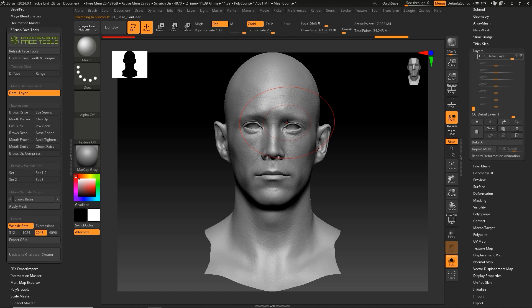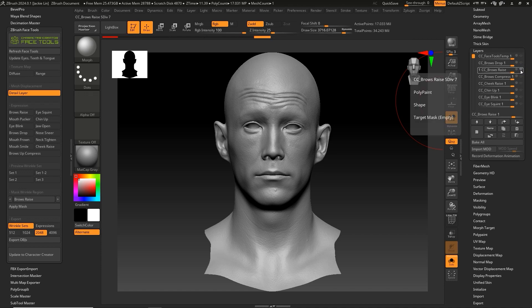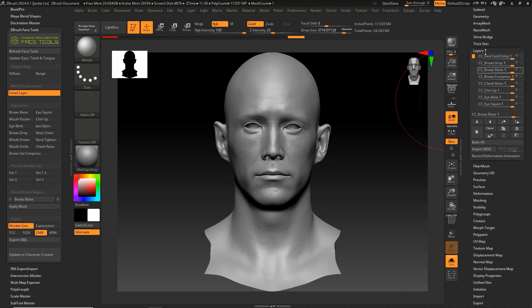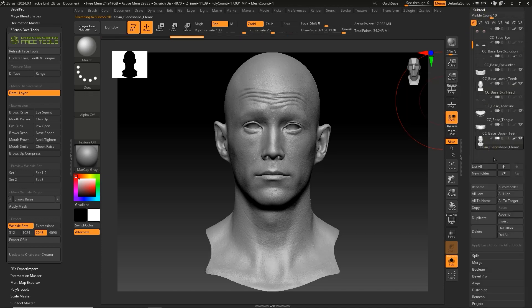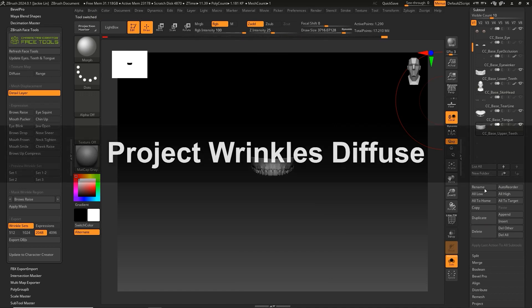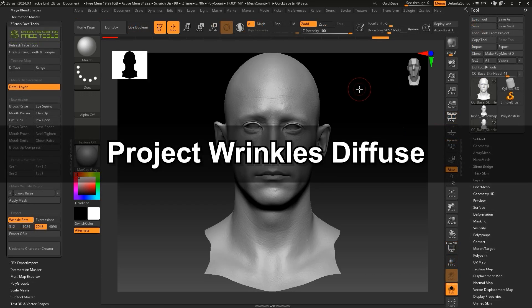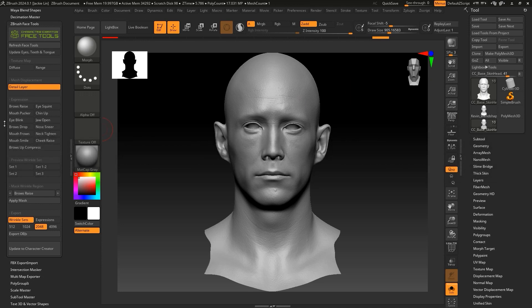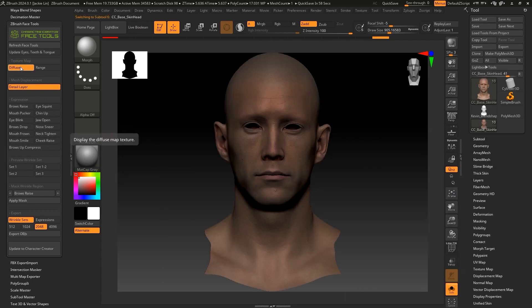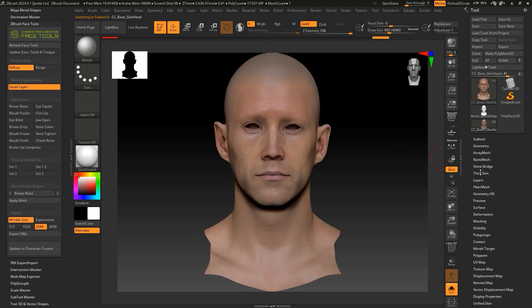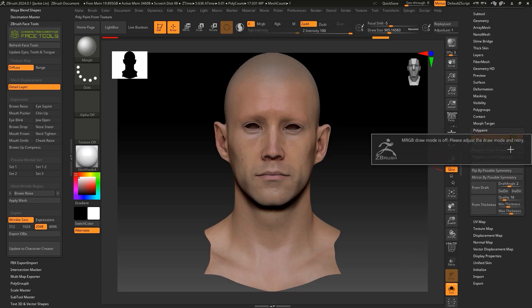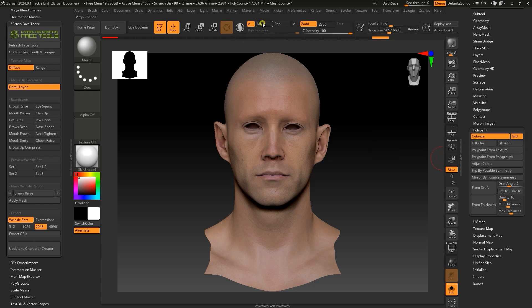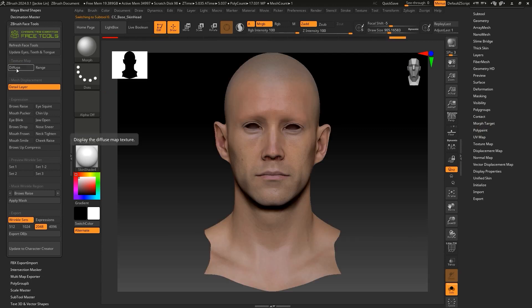Now you can see that we've completed the separate Brow Raise Expression and can now proceed to delete the Kevin Blend Shape Clean subtool. Lastly, we need to project the Wrinkles Diffuse data. Ensure that no expression is selected and click on the Diffuse button to enable the Diffuse texture, then click Polypaint from Texture to convert that texture into polypaint.